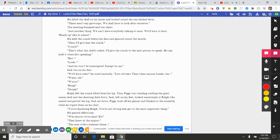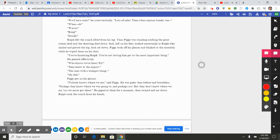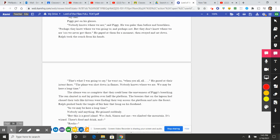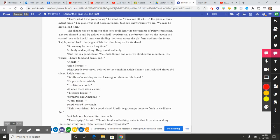"You're hindering Ralph. You're not letting him get to the most important thing." He paused effectively. "Who knows we're here?" "Hey! They knew at the airport!" "The man with the trumpet thing—" "My dad—" Piggy put on his glasses. "Nobody knows where we are," said Piggy. He was paler than before and breathless. "Perhaps they knew where we was going to, and perhaps not. But they don't know where we are because we never got there." He gaped at them for a moment, then swayed and sat down. Ralph took the conch from his hands. "That's what I was gonna say," he went on, "when you are all—" He gazed at their intent faces. "The plane was shot down in flames. Nobody knows where we are. We may be here a long time."